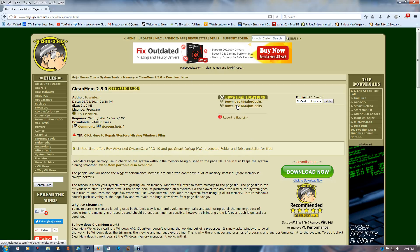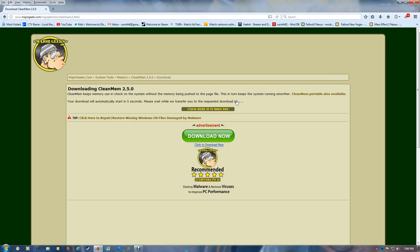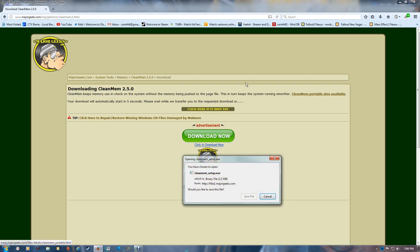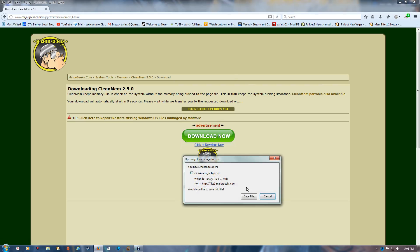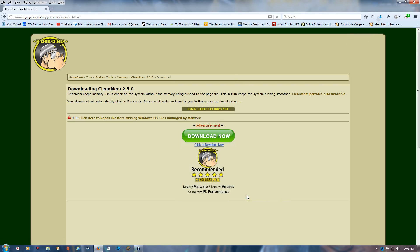Choose one of the two download locations. It should auto download within a few seconds and after you've saved the file just run it.